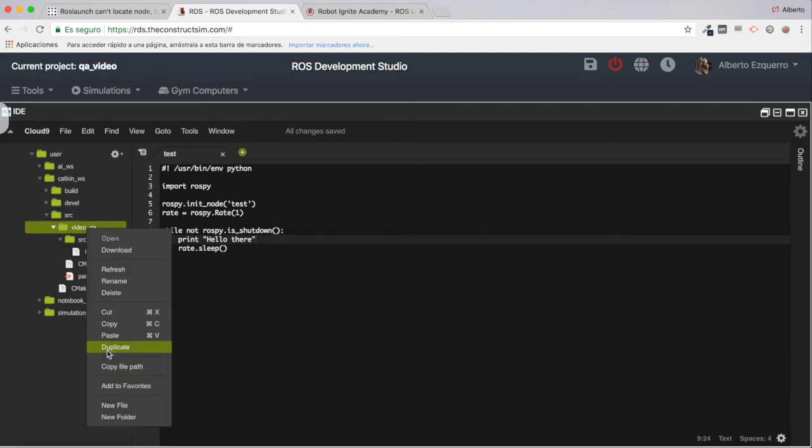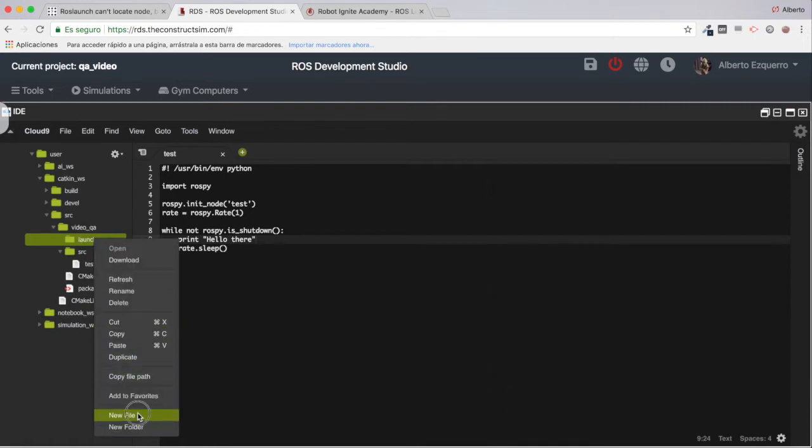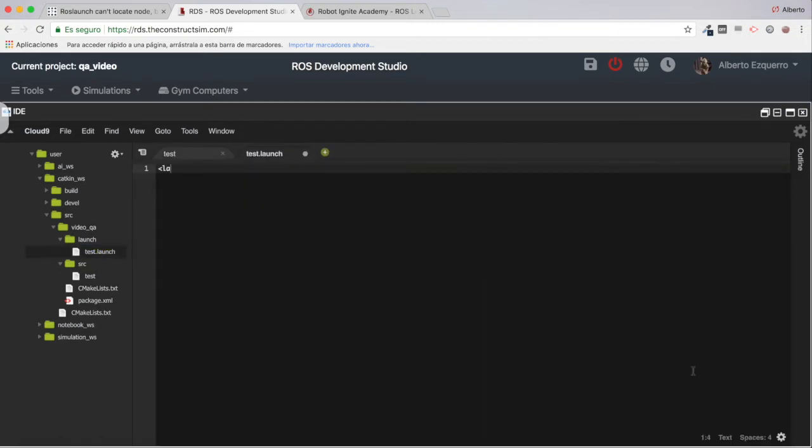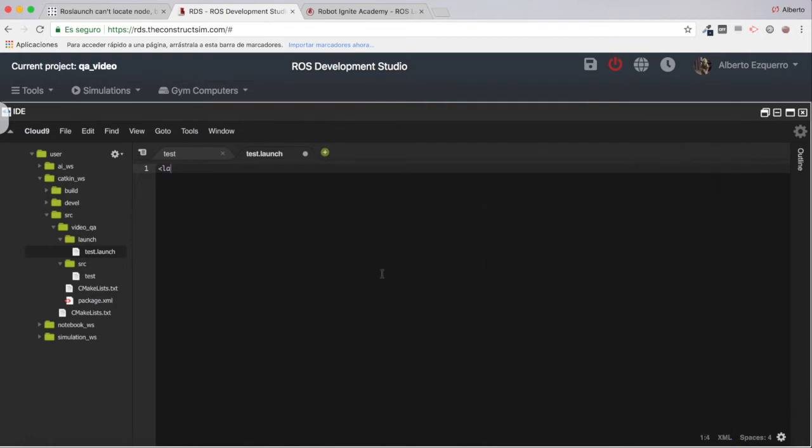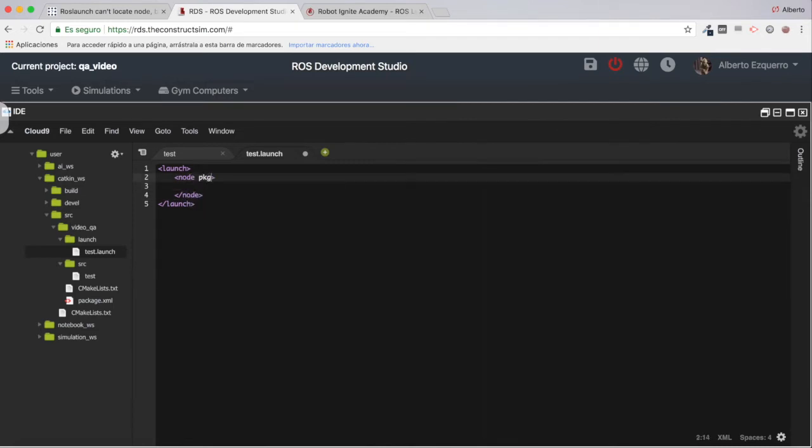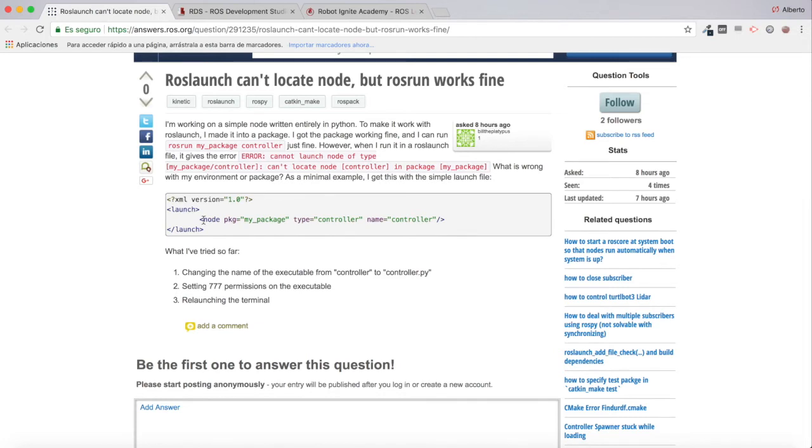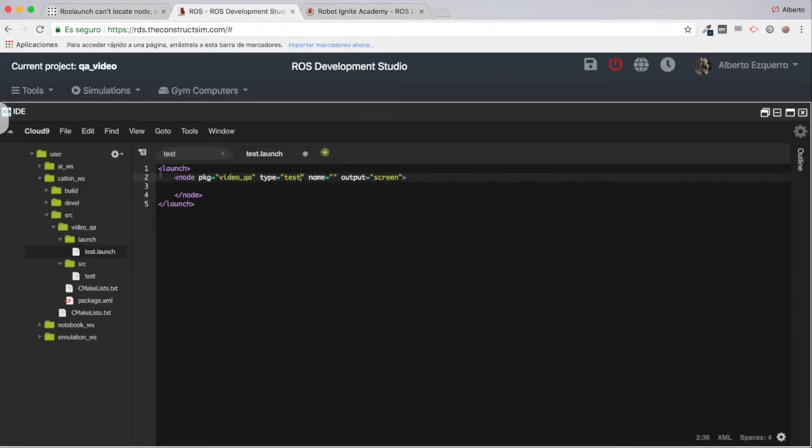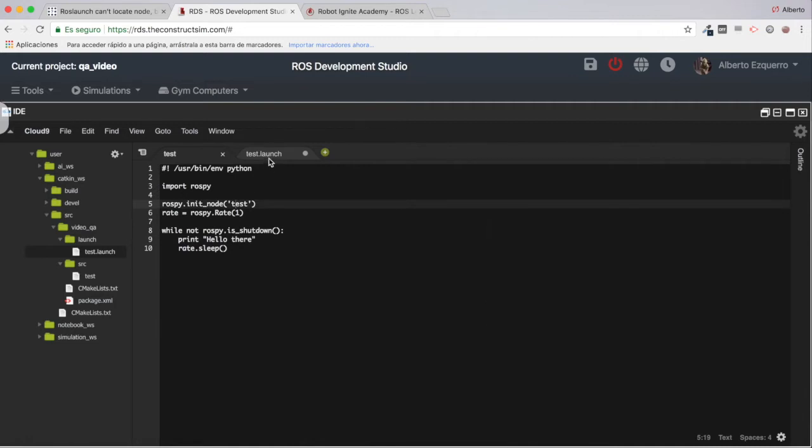Then let's add a launch folder and a launch file for this Python code, which I'm going to call test.launch. Let me switch this to XML. So launch, the node tag, then let's specify everything: type, name, and I'm going to add also output to screen. The name of the package is videoqa, the type I'm going to name it test as it is here in his example, without any extension, and the name of the node is test.